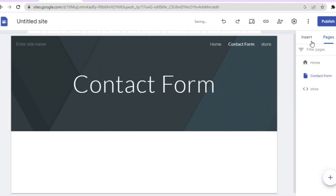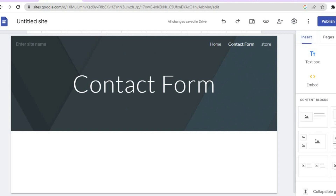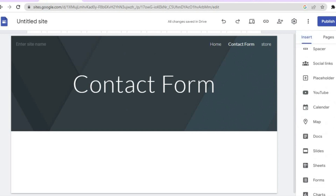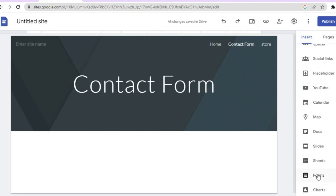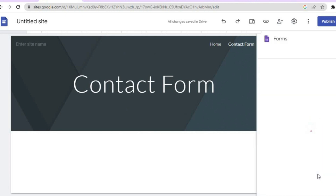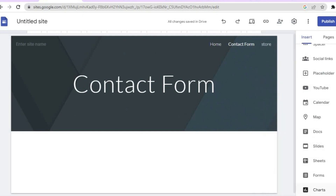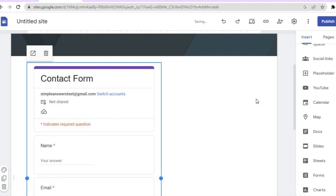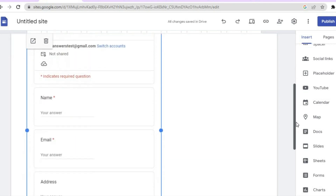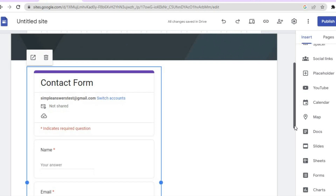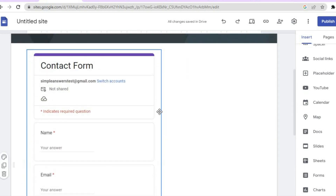After that, tap on 'Insert', then scroll down until you see 'Forms' and tap on it. Once you have tapped on 'Forms' you will see the form you had created — 'Contact Information' — tap on that and then select 'Insert'. You can see it has been added right there. And that's how easy it is. Remember, all of the responses will be saved in Google Forms.